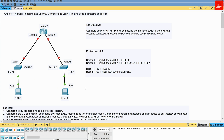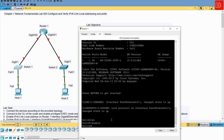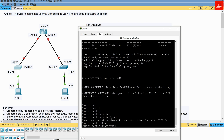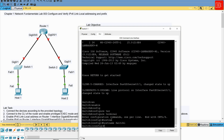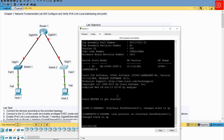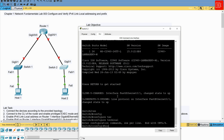Step one is already done — the lab is built and connected according to the topology. Moving to step two, we connect to each device CLI and change the hostname. I go to Switch 1, open the CLI, hit Enter, type 'enable' to go to privileged execution mode, then 'configure terminal', and set the hostname to 'Switch'. I then do the same for Switch 2 — go to enable mode and configure the hostname.